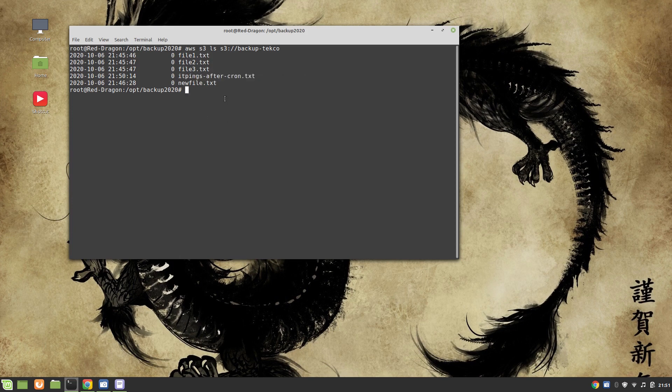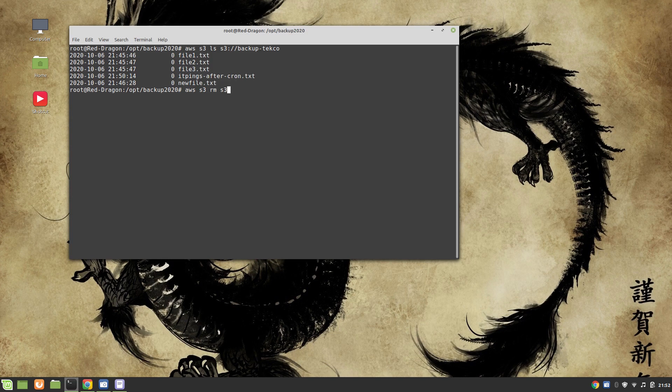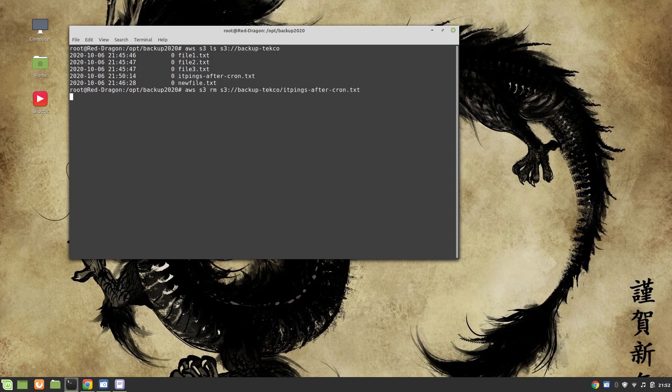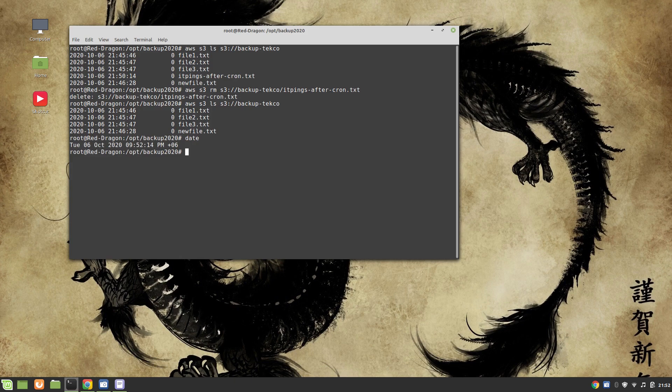Let's see, we want to remove this itpings file. To do that: aws s3 rm s3://backup-techco and this is the file. Now we will see that the file has been deleted.